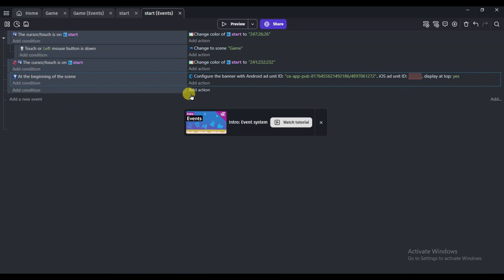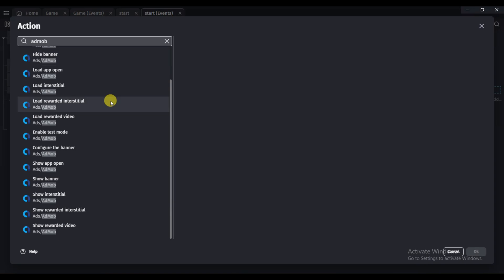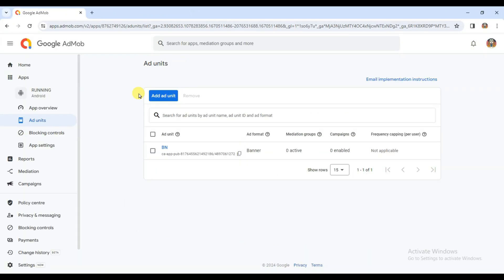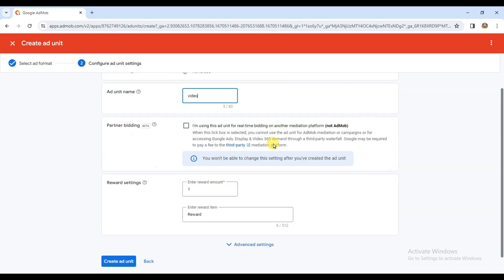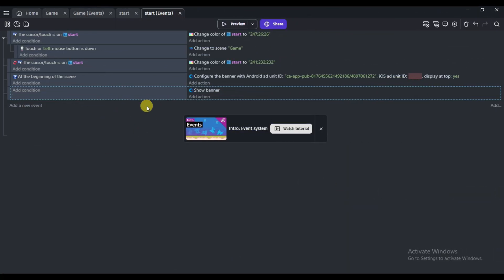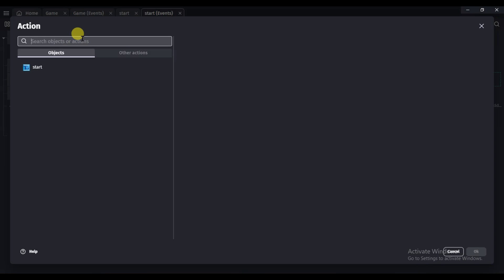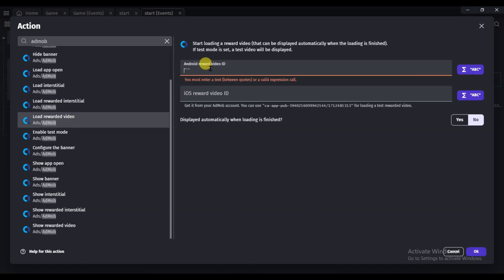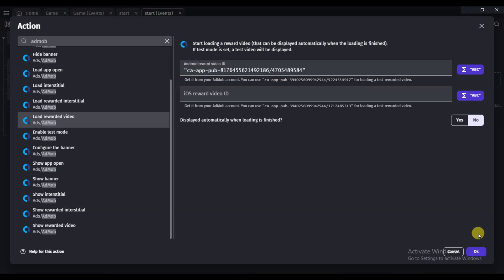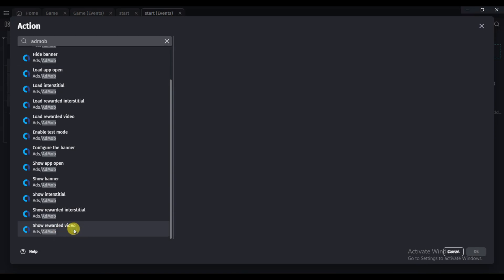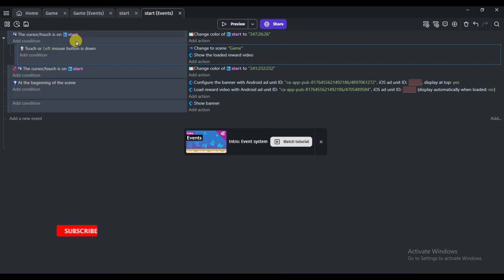Click 'Add a New Event,' then 'Add Action,' search AdMob, scroll down and select 'Show Banner,' then click OK. Now go to AdMob, click Done, and create a rewarded video ad unit — click 'Add Ad Unit,' select it, type the unit name, and click 'Create Ad Unit.' Copy the rewarded ad unit ID. In GDevelop, click 'Add Action,' search AdMob, select 'Load Rewarded Video,' paste the rewarded video ID, and click OK. Then add another action — select 'Show Rewarded Video' and click OK.